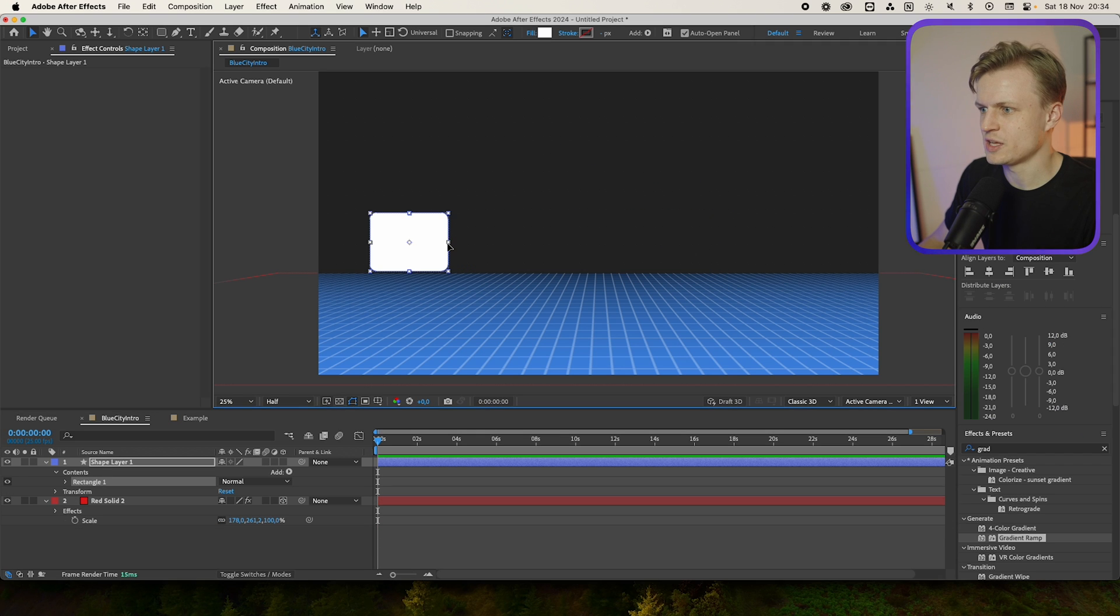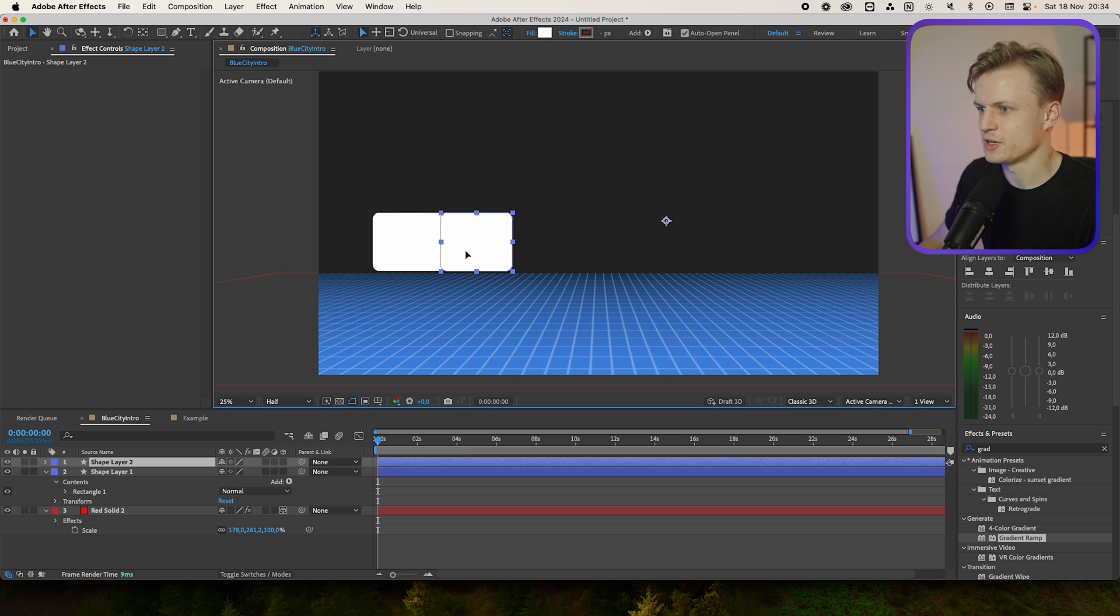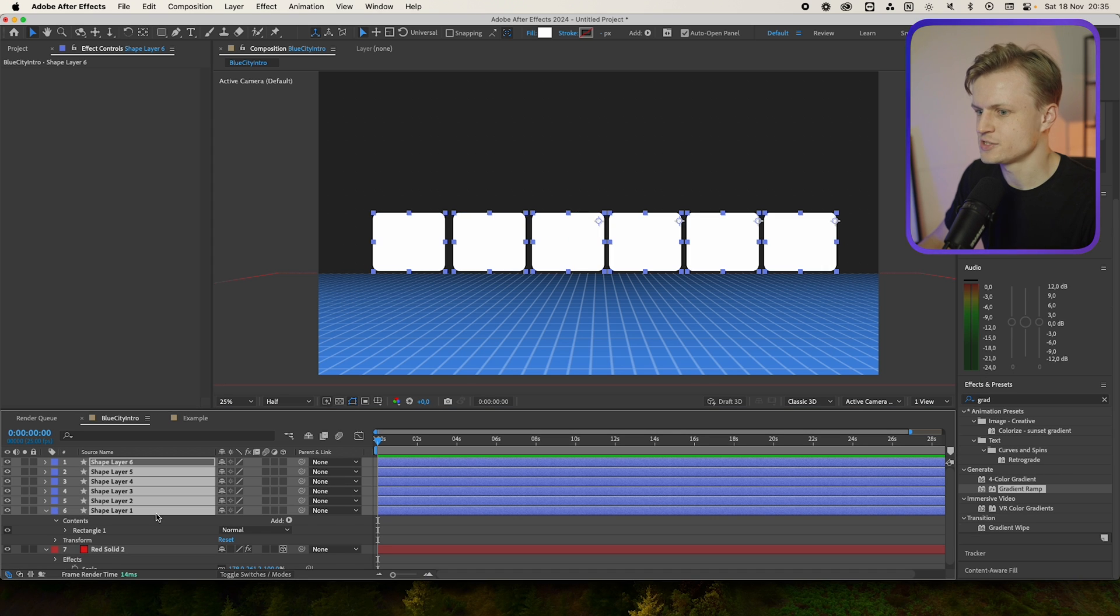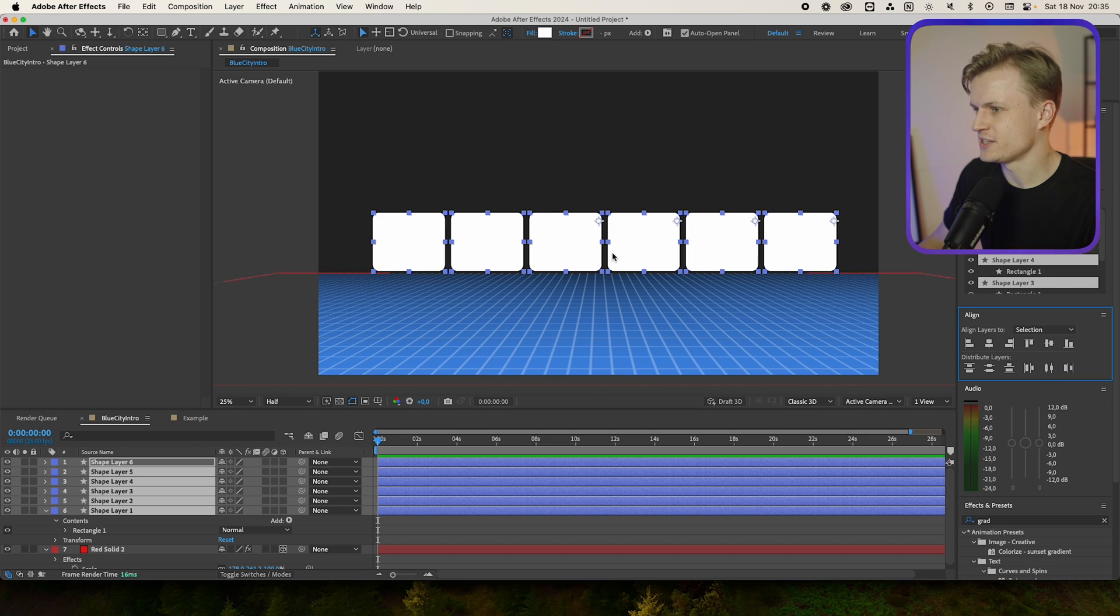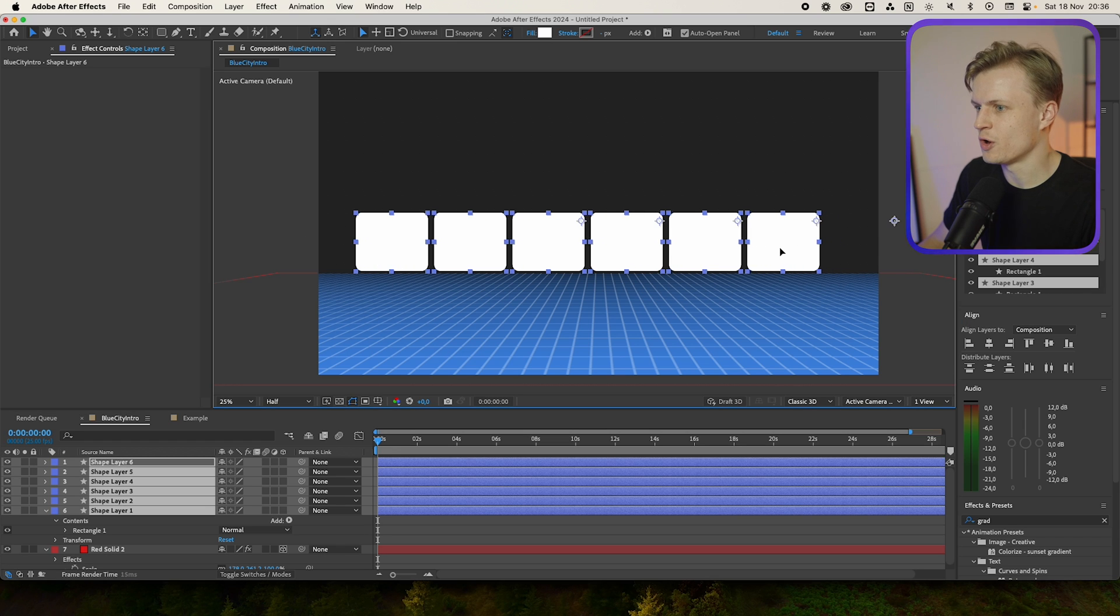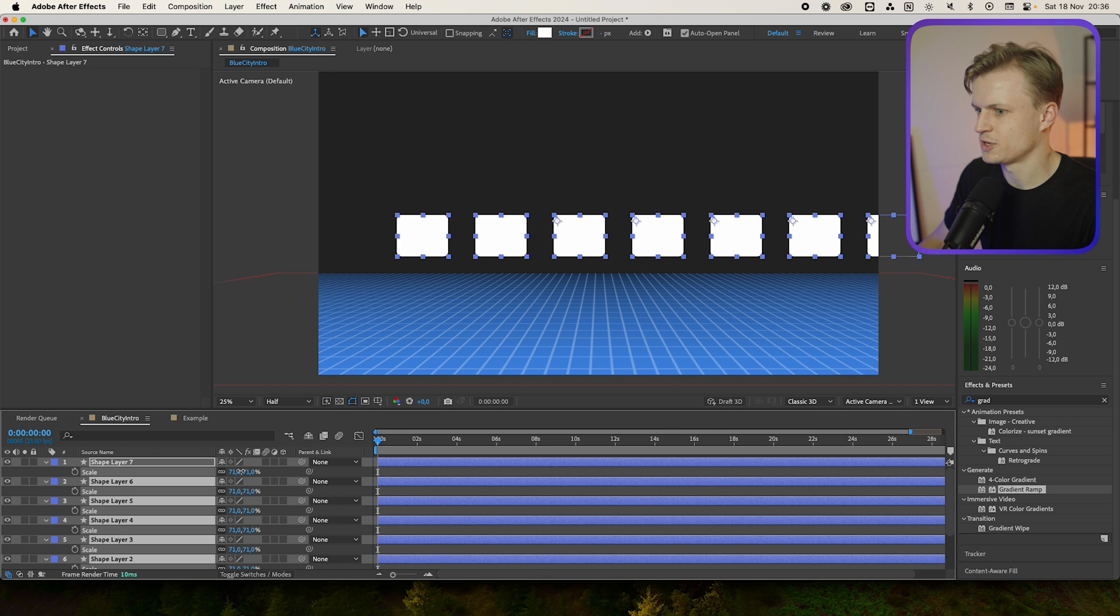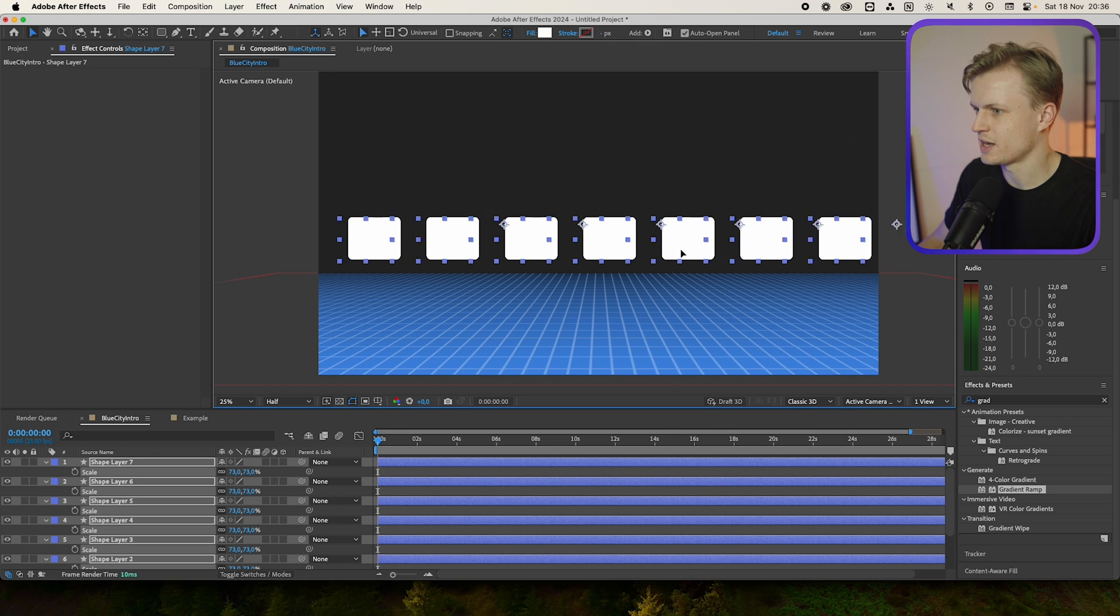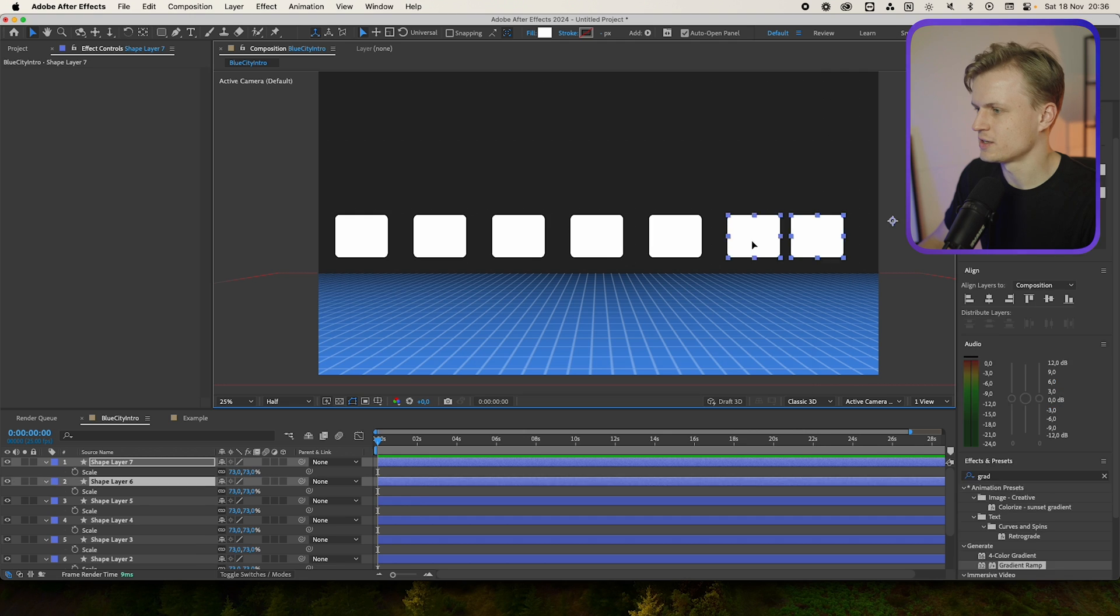Now maybe I'll make it a bit smaller and then I'm just going to duplicate this layer, move it over, duplicate the layer, move it over. Now select all the layers and then go to Align and then distribute layers in the center so the spacing is completely the same between them. Then we move them all over to align them a bit in the center, something like this. I'm going to scale them a bit because I don't like how they're aligned, move them a bit closer together.